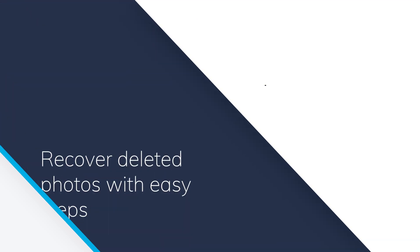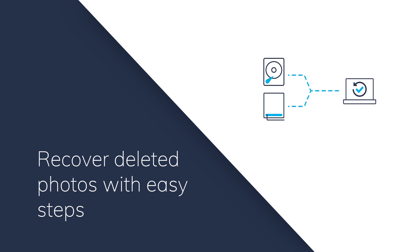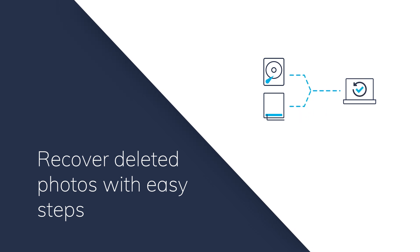Hey guys! In this video tutorial I'm going to show you how to recover deleted photos from a hard drive or other storage media.